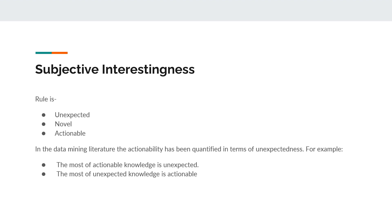In the data mining literature, the actionability has been quantified in terms of unexpectedness. For example, the most actionable knowledge is unexpected and the most unexpected knowledge is actionable.